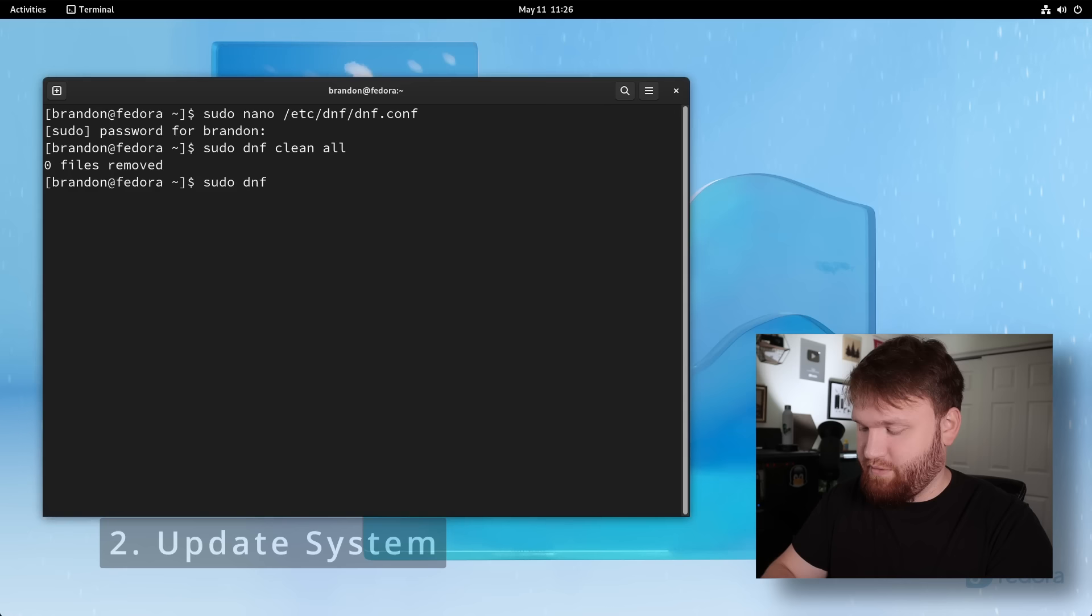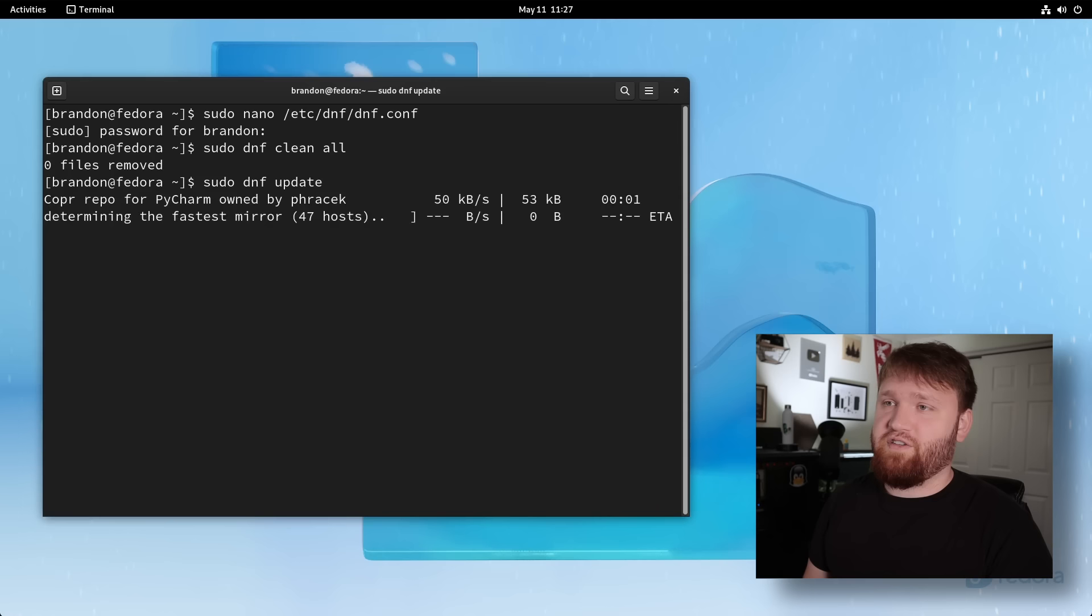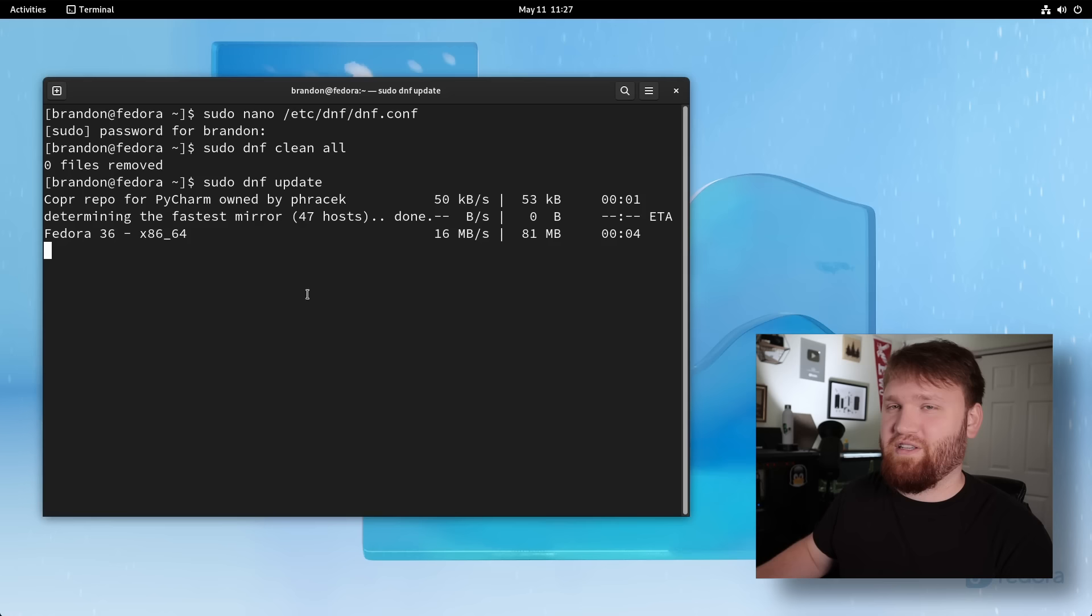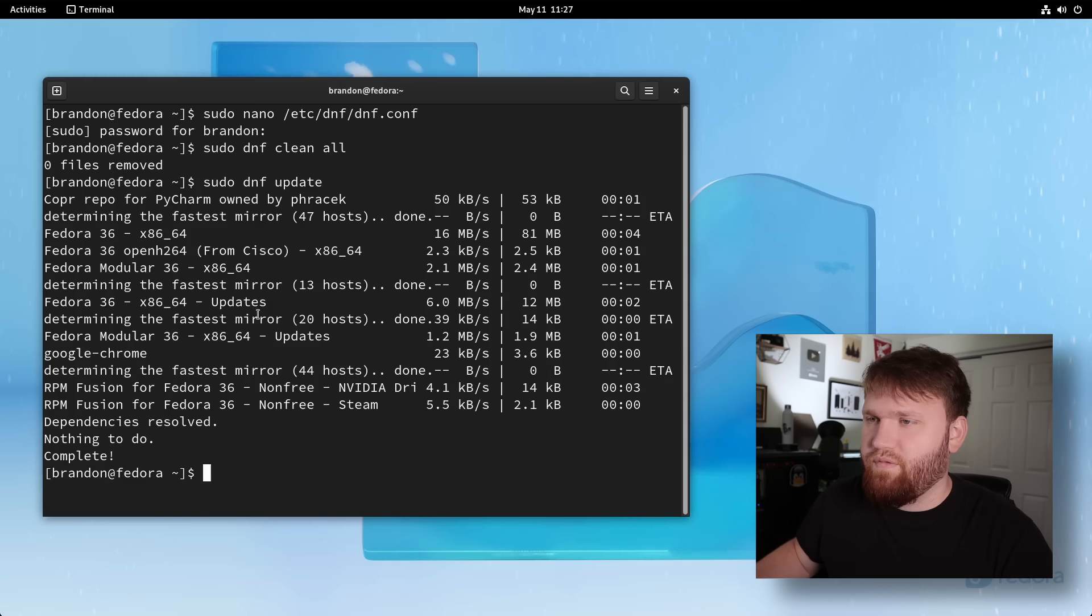So let's do a sudo DNF update, hit enter, and it's going to go through everything. And you can see right here, it says determining fastest mirror, and it's going to do that for every single repository. So it's going to take a little bit longer in this first update. There we go. It's done.